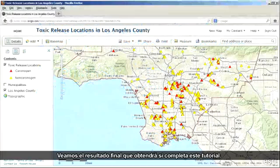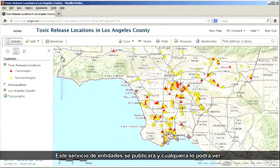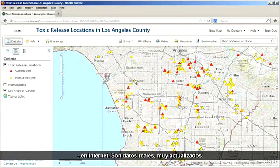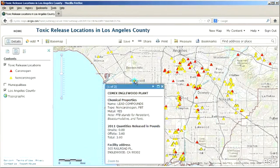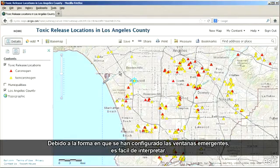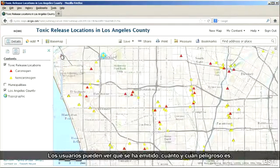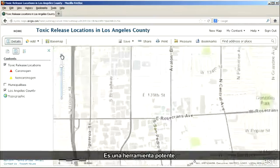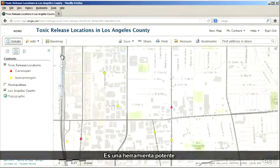Let's have a look at the finished result that you will produce if you complete this tutorial. This feature service will be made public, which means it can be viewed by anyone on the internet. It's real data, very current. Because of the way that the pop-up has been configured, it's easy to interpret. Users can see what was released, how much, and how dangerous it is. This is a powerful tool.